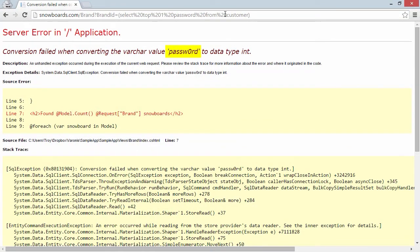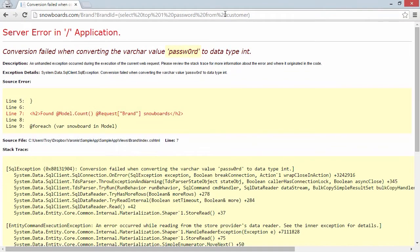Let's try 'select top 1 password' from the customer table. When we run this, we actually see a really interesting error — there's a password in it, right here encapsulated in quotes: 'Password' with a zero. This is a legitimate password from the customer table in the database. The query tried to check for a brand ID equal to the word 'Password with a zero,' and since brand ID is normally a number, an exception occurred and was returned in the response. We've actually managed to find a password in the database simply by changing the URL.